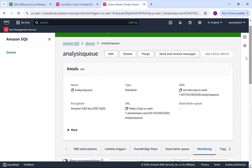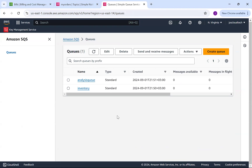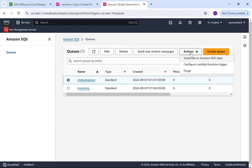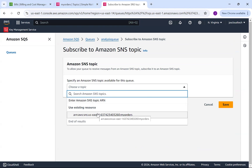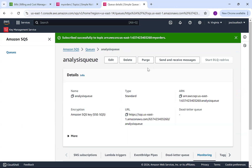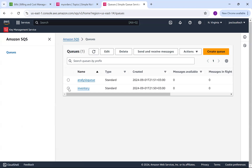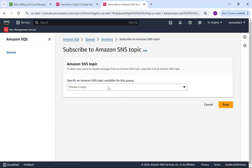Both queues have been created. Now we need to subscribe them to the SNS topic. Select the queue, go to Actions, and choose 'Subscribe to Amazon SNS Topic'. I'll choose the 'my-orders' topic from the dropdown and save. Similarly, I'll go back to the inventory queue, go to Actions, Subscribe. You can also configure a Lambda function to trigger — for example, to apply discounts based on order type — then save.